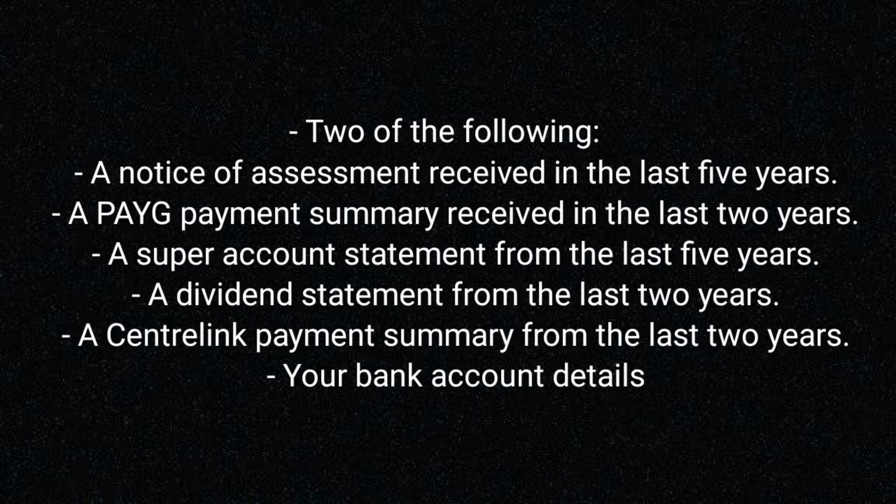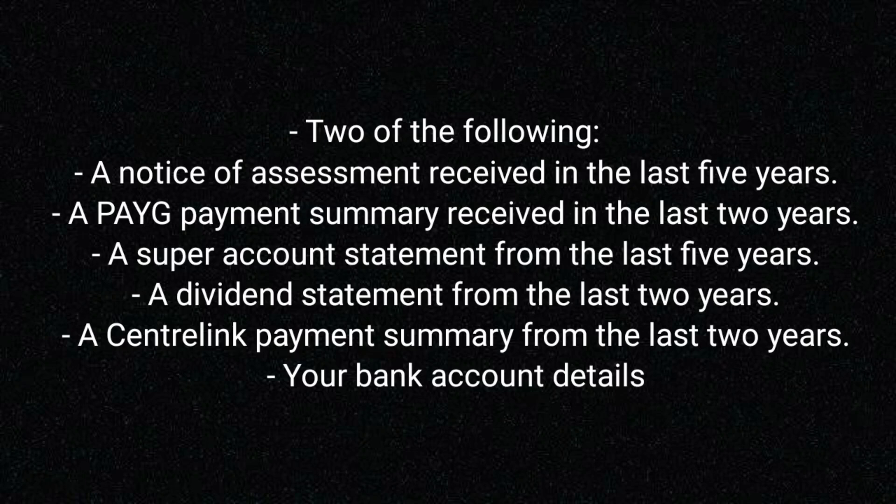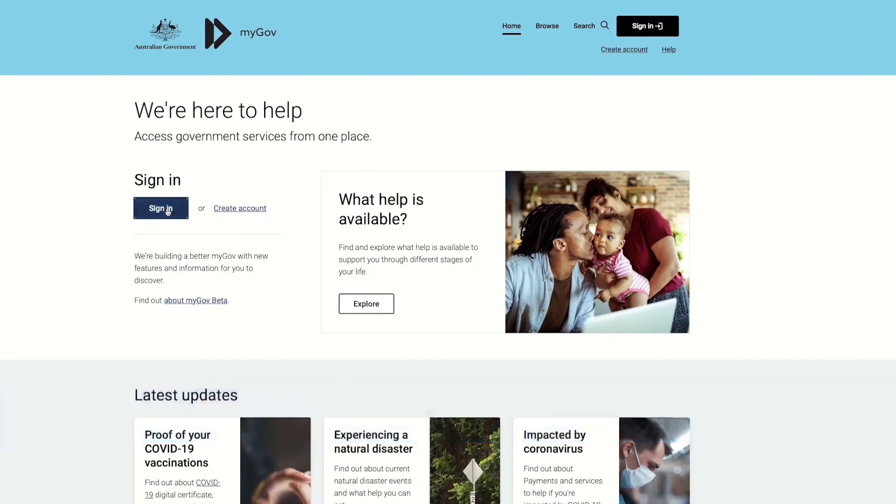A PAYG payment summary received in the last two years, a super account statement from the last five years, a dividend statement from the last two years, a Centrelink payment summary from the last two years, and most importantly your bank details. And that should be a bank account where your income tax refund was paid last year or has earned interest in the last two years.